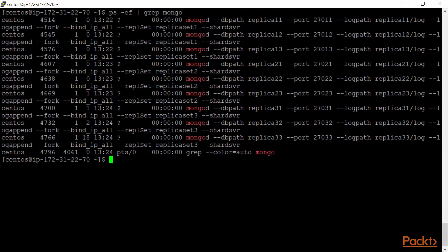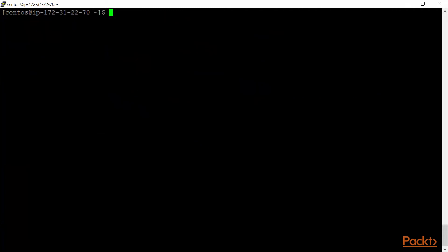You can see three servers for replica set 1 (11, 12, 13), three for replica set 2 (21, 22, 23), and three for replica set 3 (31, 32, 33). Note that only the servers have started — they are not yet configured or added as members to any replica set. I'll choose the first from every replica set and consider it the primary.